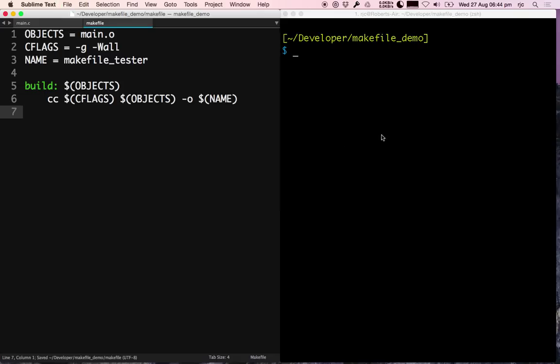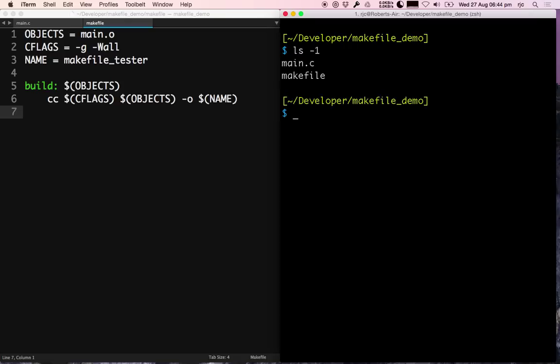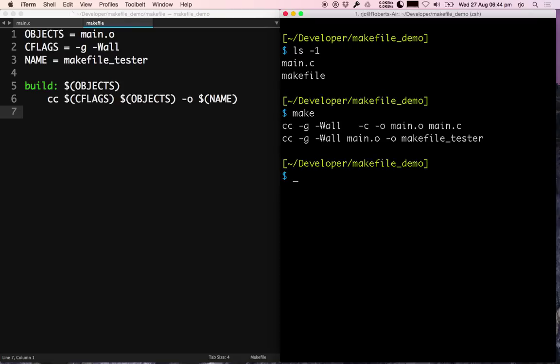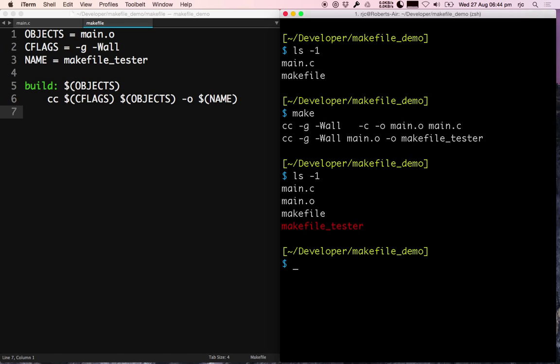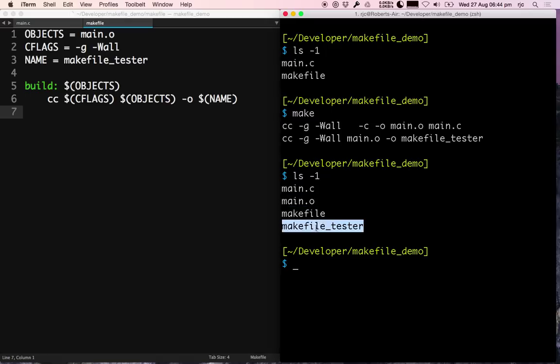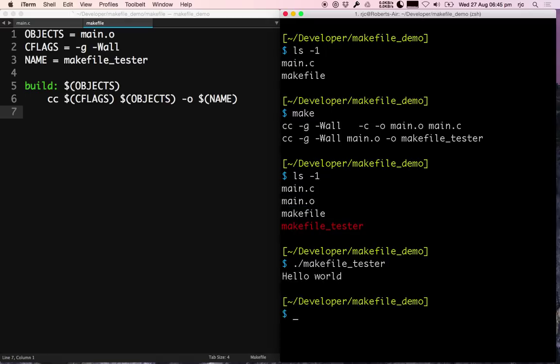So if I go ahead and save that and come back over to terminal, I'll just show you I've got two files - it's nice and easy. I go make and you can see there it's made my object file and my executable. If I go ./makefile_tester, boom, I've got hello world. Super, so that's makefiles.